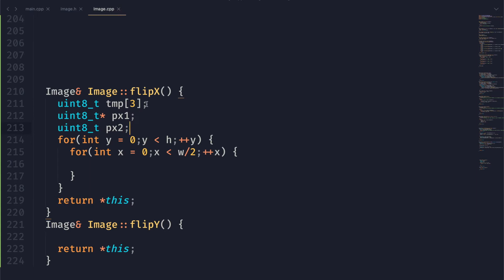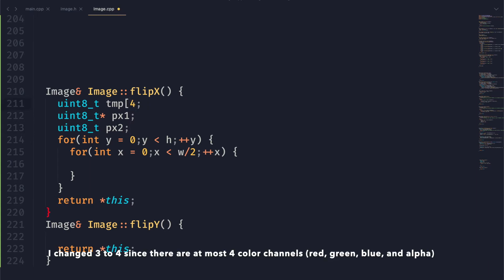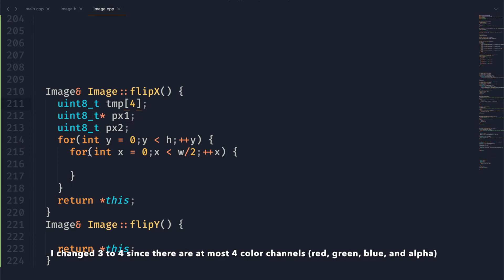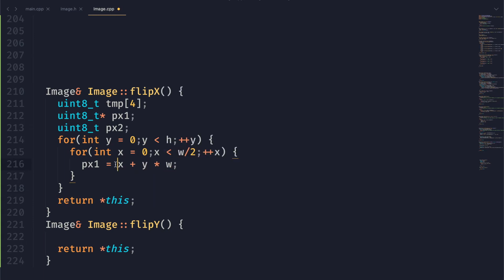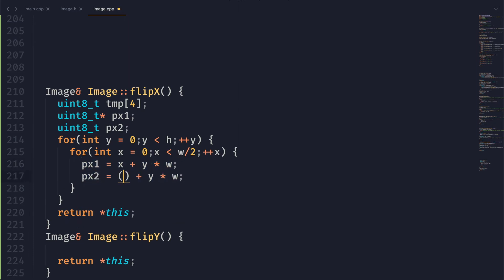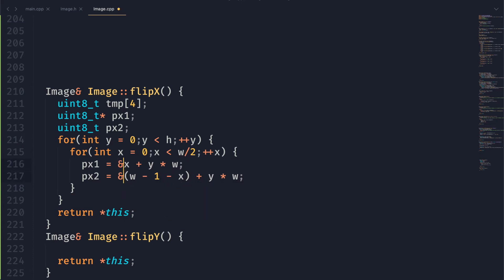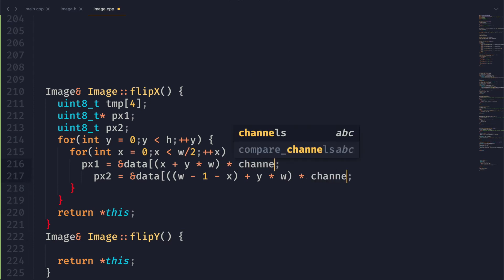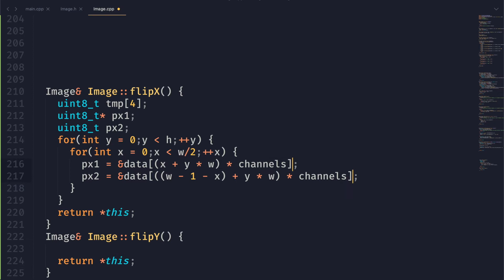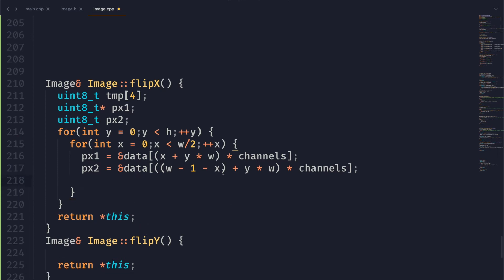Then we have these two pixels that we're just going to keep track of. px1 is going to be a pointer into our image data that will point to the left side, and px2 will point to the right side of the image. To set these we just want to use our basic formula here to get our pixel value represented by x and y. And then pixel two is going to be the same thing, but that x value is going to follow the formula width minus one minus x. We have to take that whole thing, multiply it by the number of channels, and then get that index out of data, which is our image data. If you don't know what I'm talking about here, please check out episode one, where we went over how to set all this up so that we can access our image data.